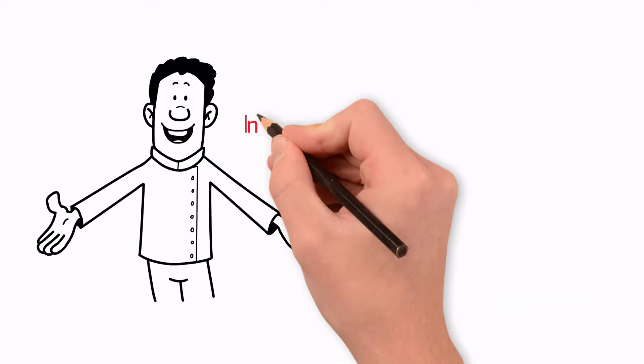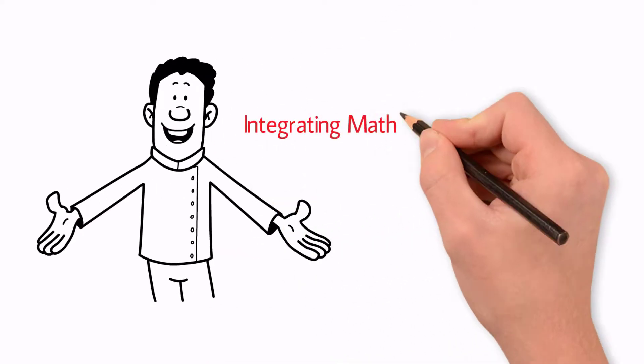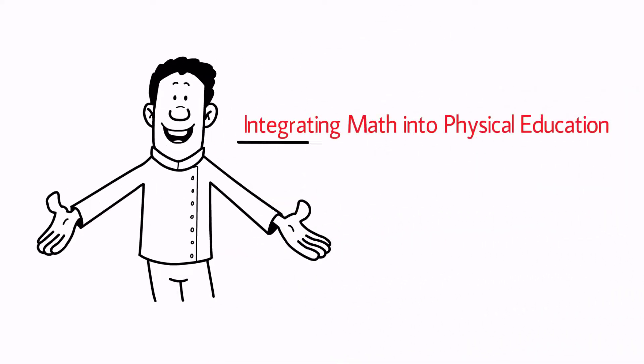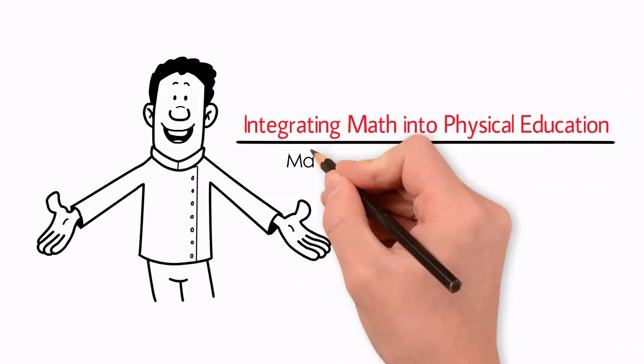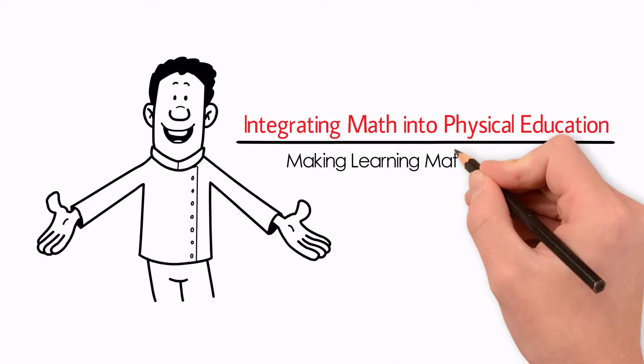Presenting Integrating Math into Physical Education, Making Learning Math Fun Again.